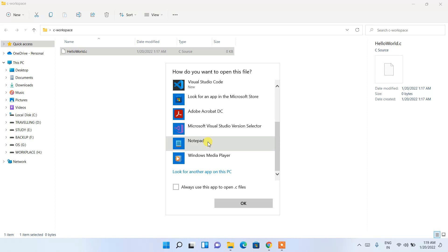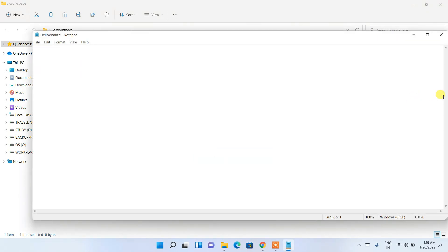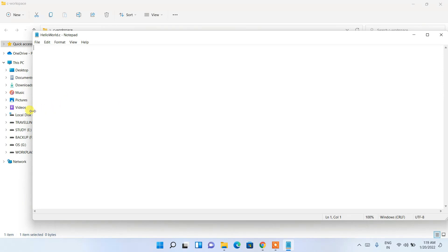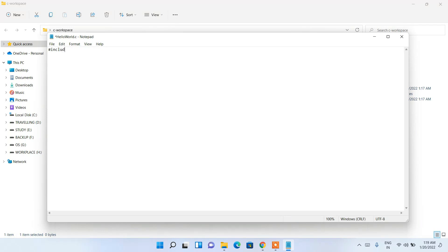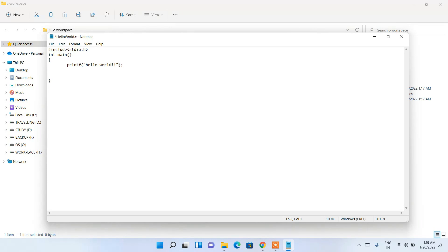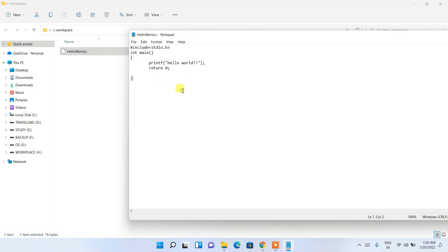I'll open it with Notepad since everyone has it. Write the Hello World C program: '#include <stdio.h>', then the main method with braces — 'int main()'. Inside main, write 'printf("Hello World");'. Since we have int main, we need to return something, so add 'return 0;'. Then go to File and Save. The file saves as hello_world.c.